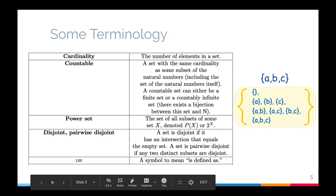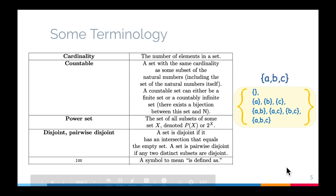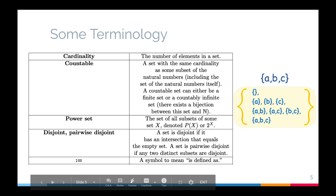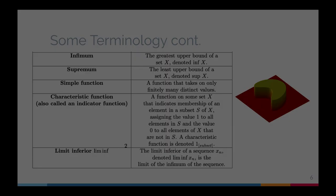A set is disjoint if its intersection with another set equals the empty set. A collection of sets is pairwise disjoint if any two distinct subsets are disjoint — basically, there is no overlap between them. We also have this symbol which means 'defined as,' kind of like an equal sign, except you're saying we're going to define this thing to equal something specific.